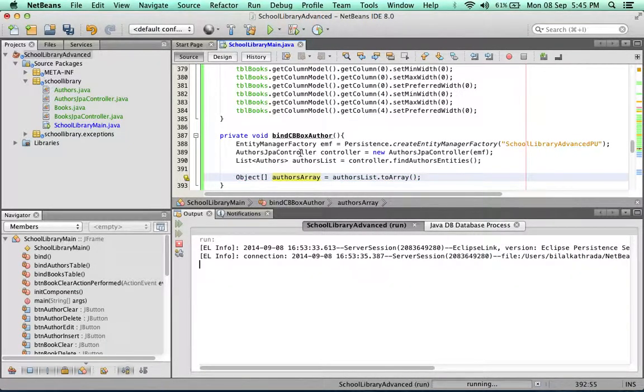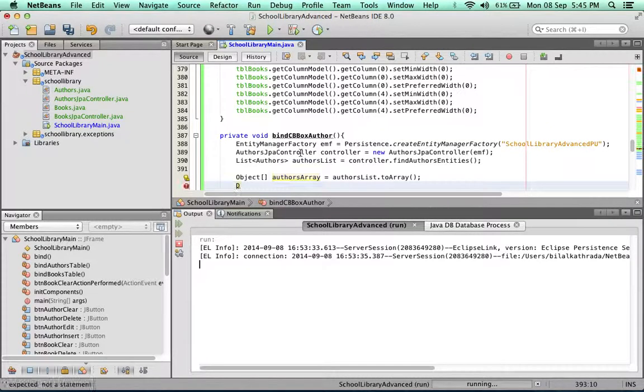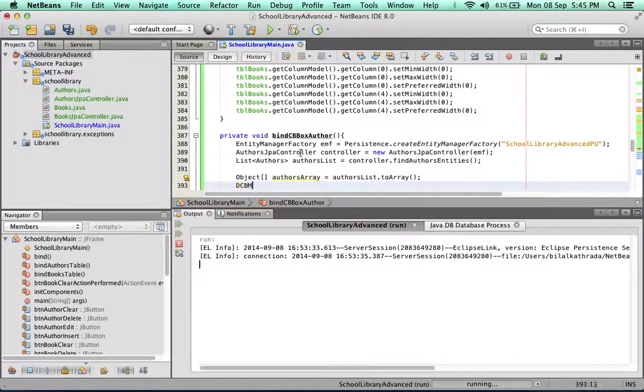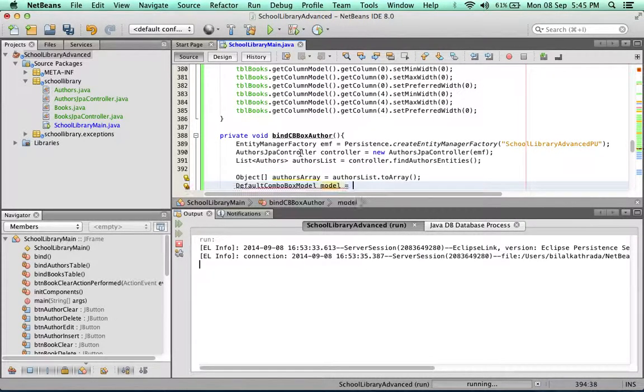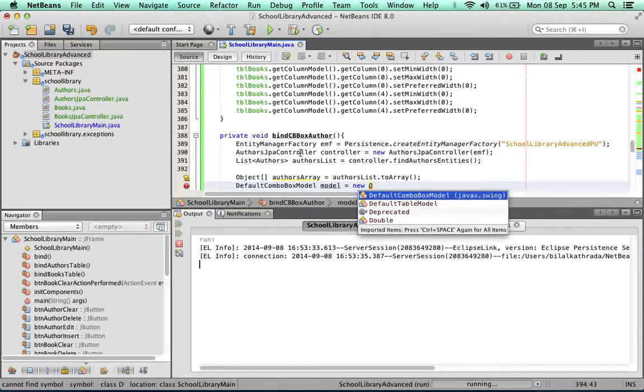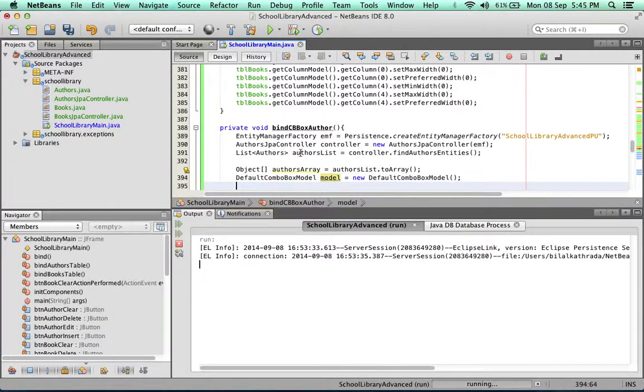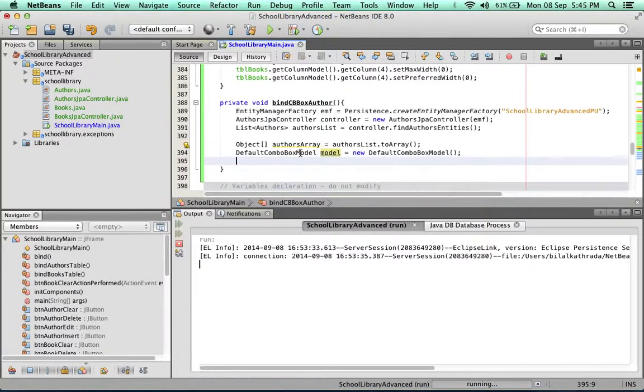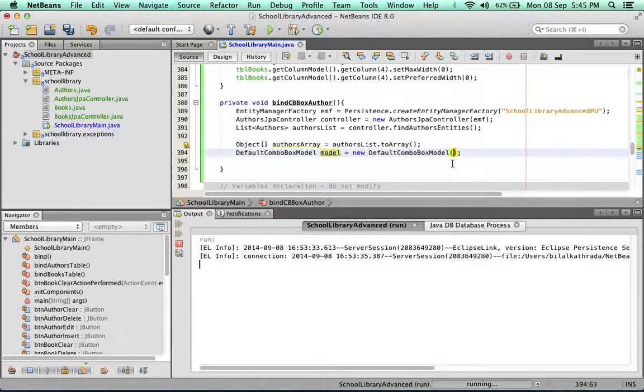The second thing is we need to create a default combo box model. We're going to call this one model equals new DefaultComboBoxModel, and we're going to pass it authors array.